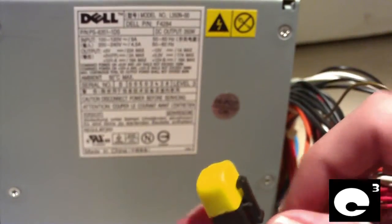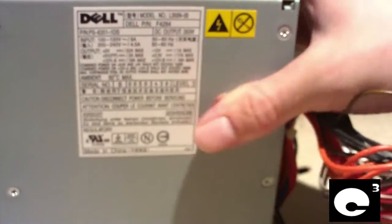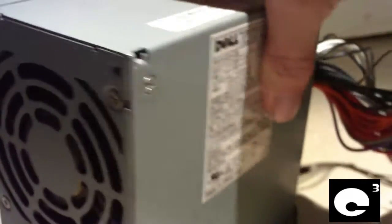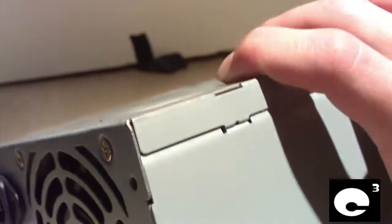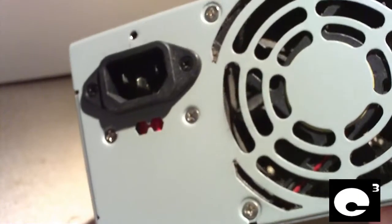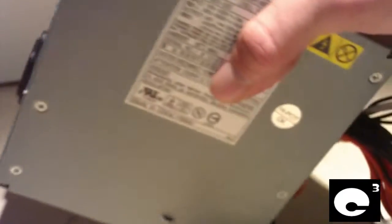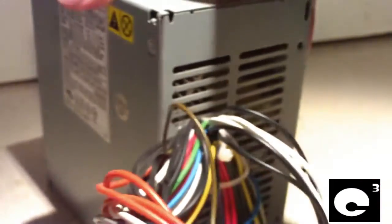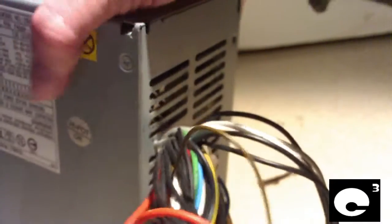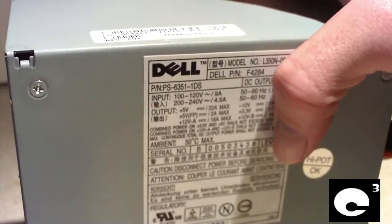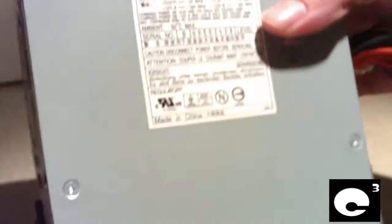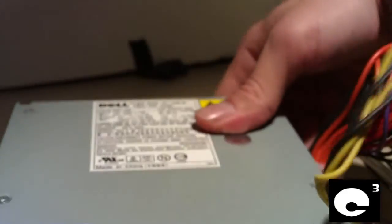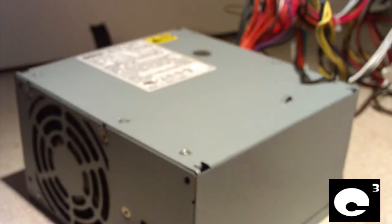Correct me if I'm wrong. This power supply could possibly be made by Lite-On. It could be made by Hipro. Looks kind of like a Hipro in my opinion, but we'll find out here shortly when I open it up. Might be able to find out anyway. So let's go ahead and open it up.